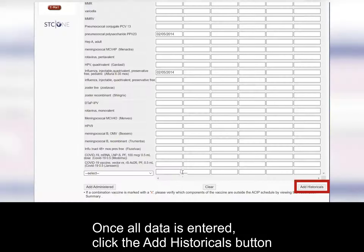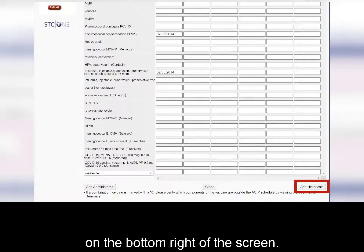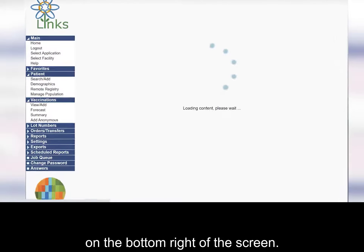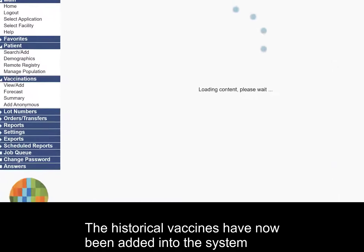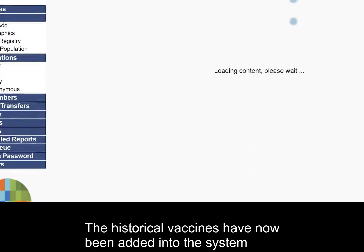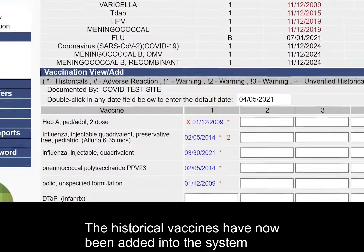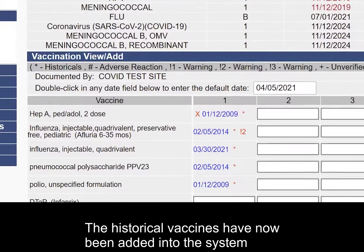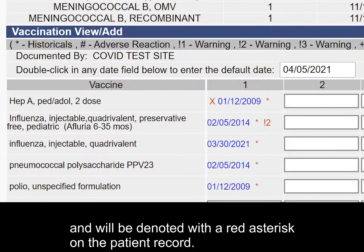Once all data is entered, click the Add Historicals button on the bottom right of the screen. The historical vaccines have now been added into the system and will be denoted with a red asterisk on the patient record.